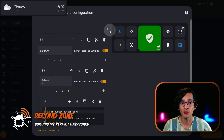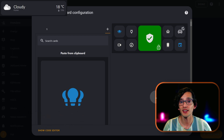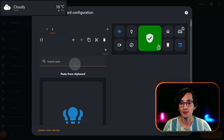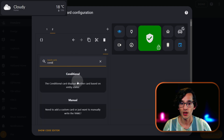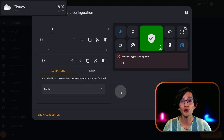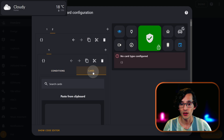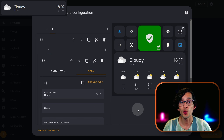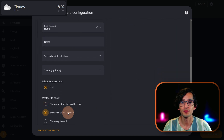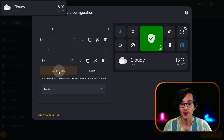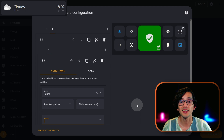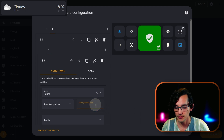Now for the second zone, click on this plus icon and we are going to add a vertical stack. Then look for conditional card, click on it, and here first let's configure the card — click on card and look for weather. Click on it, and in weather to show, select show only current weather. Now click on conditions, and here we need to add the conditions that will make the card be shown. I'm going to look for one of my timers, and in state I'm going to put idle.